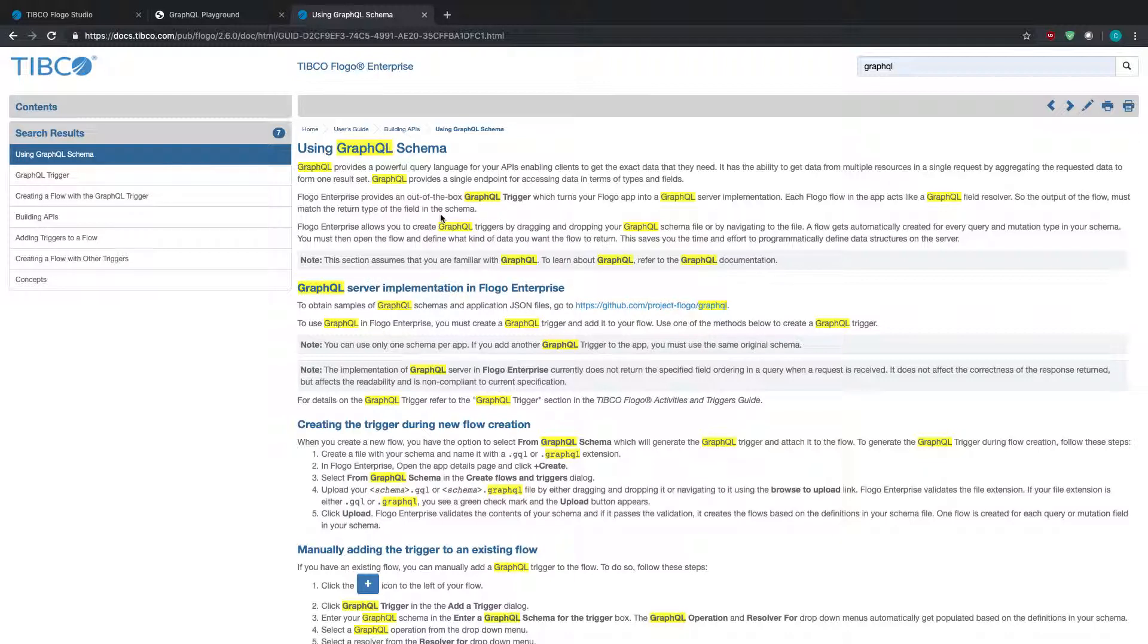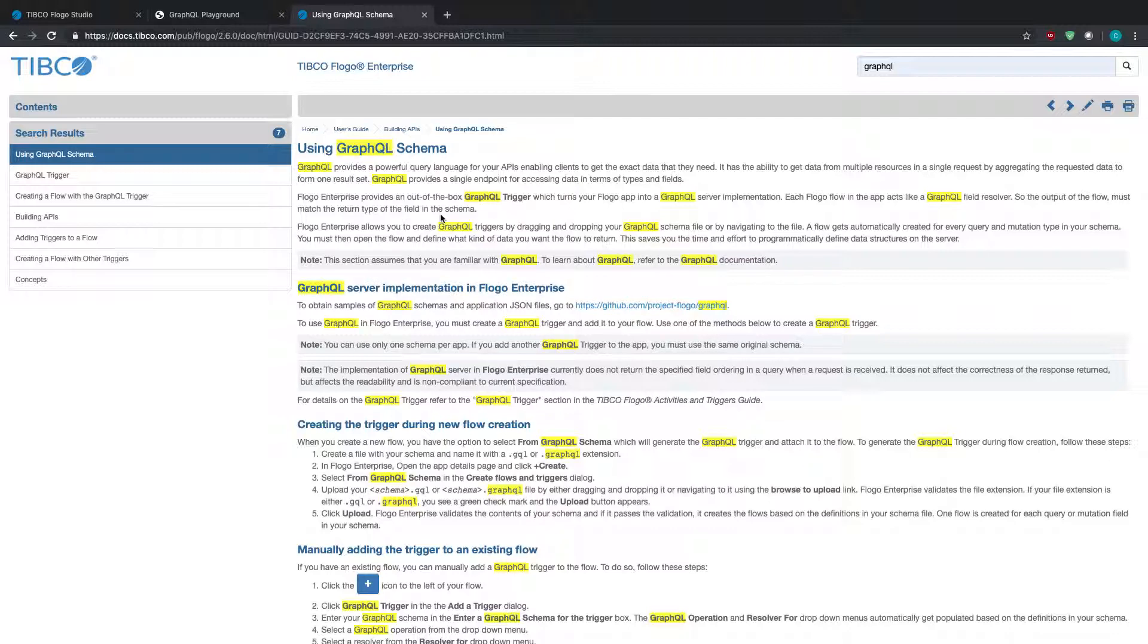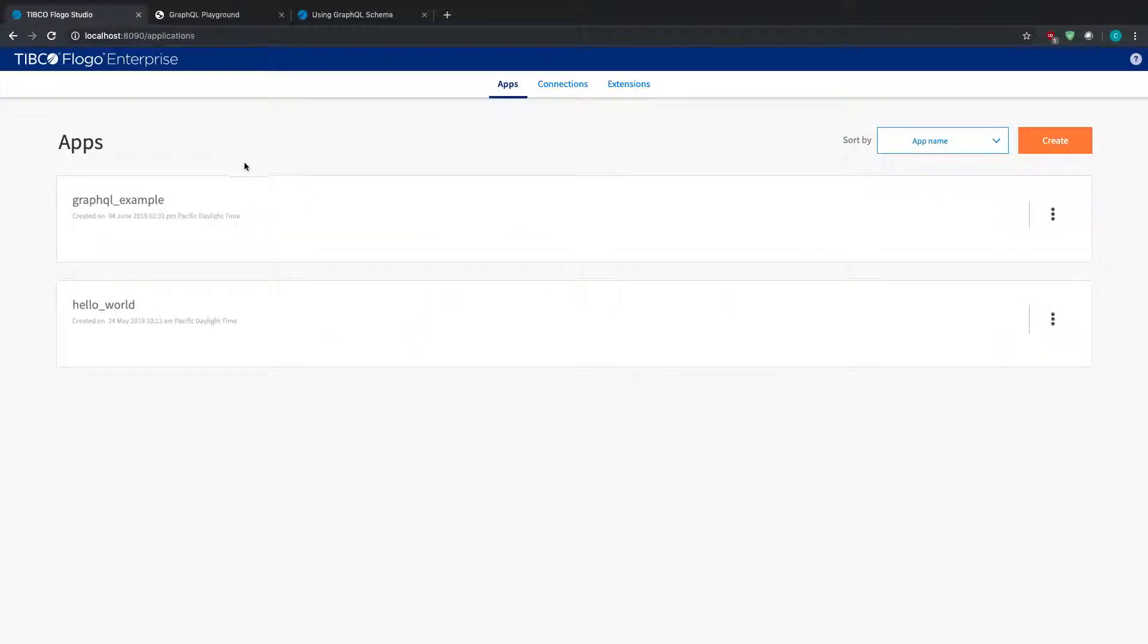There's information on how it's actually implemented, regarding the trigger and the flows. I highly suggest that even after watching this video, you go through the documentation and check out a few things there because there will be things that I don't cover in this demo.